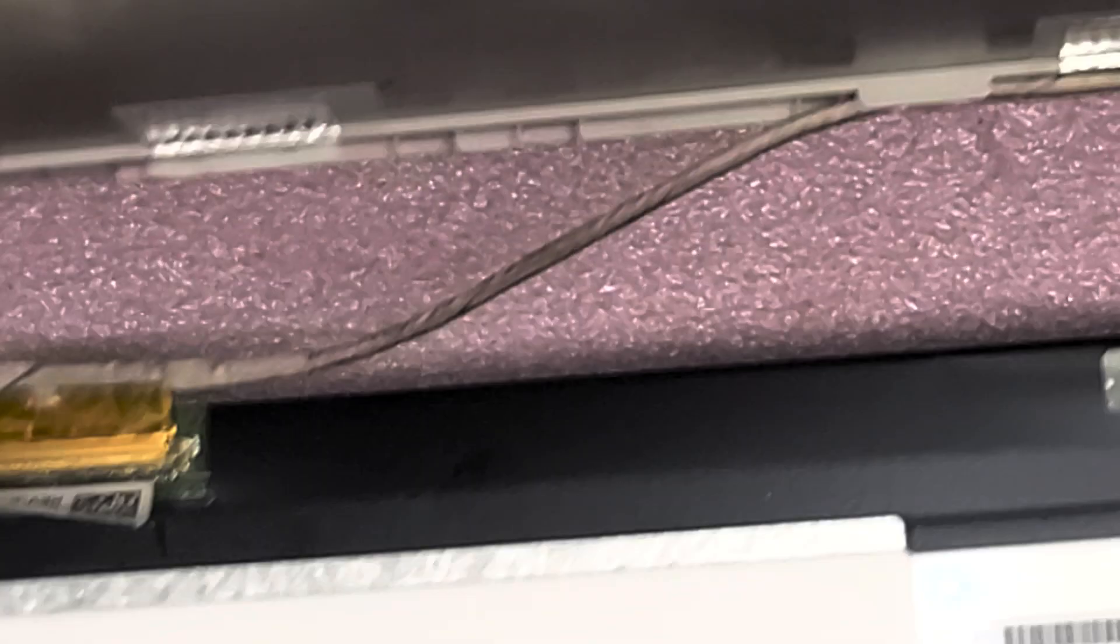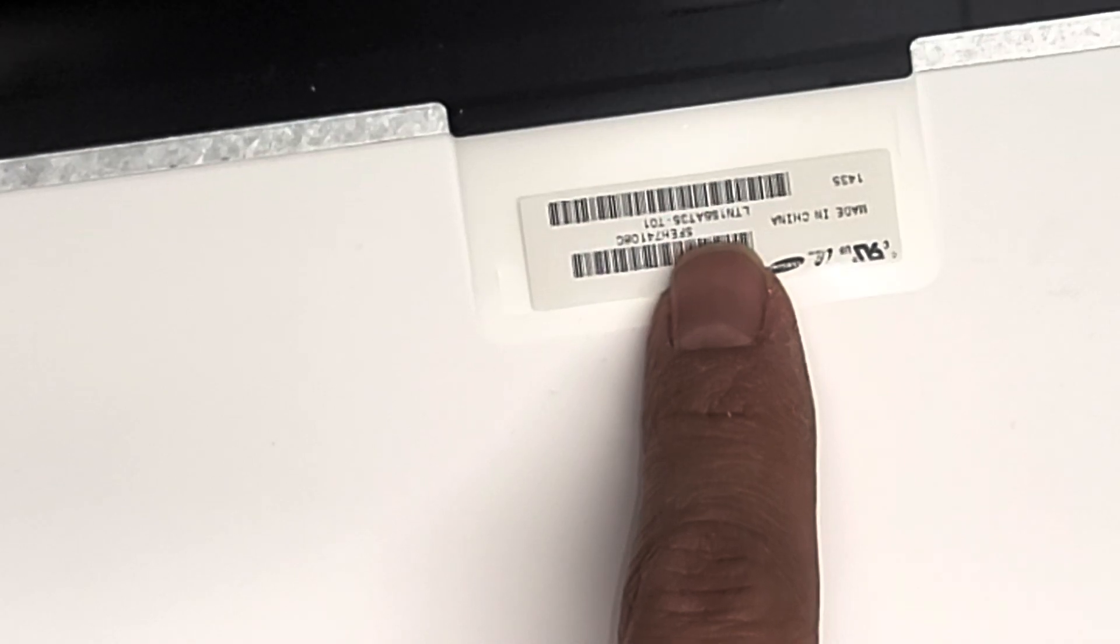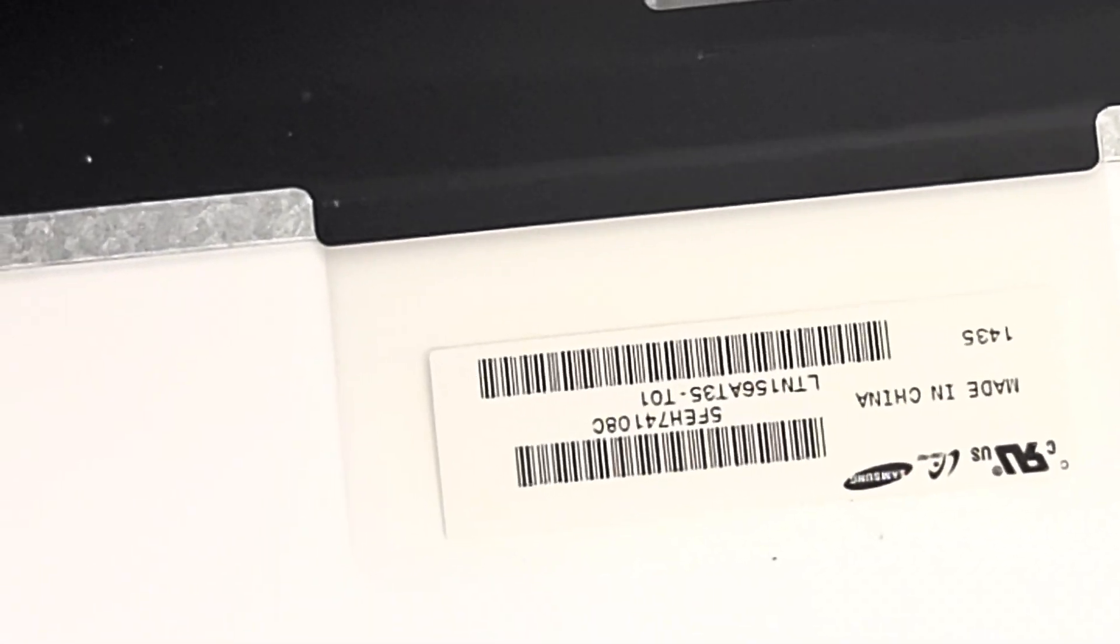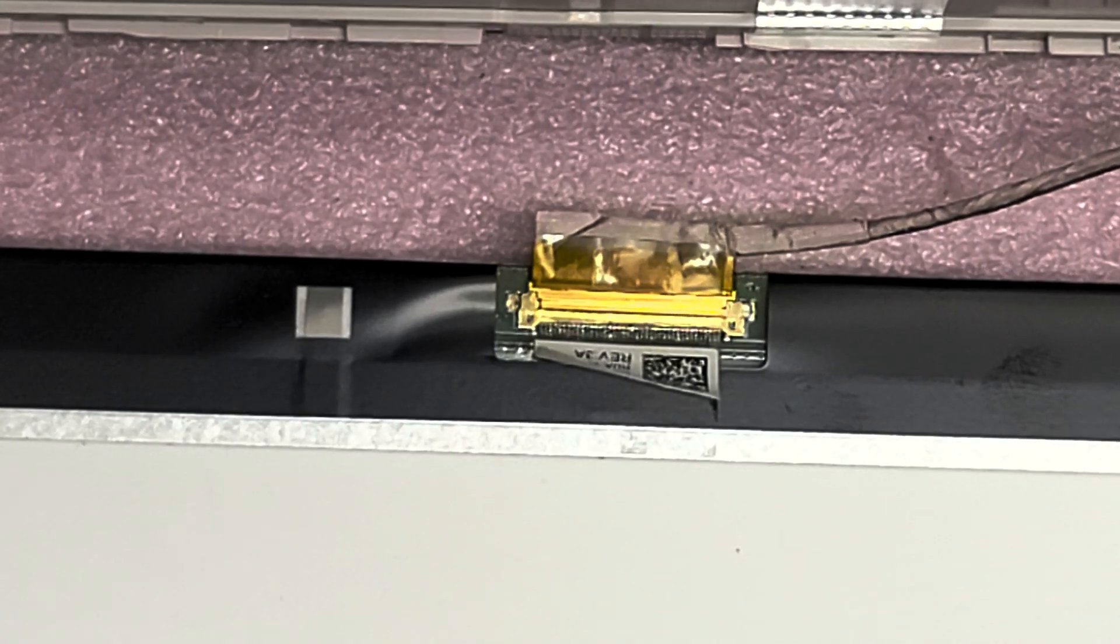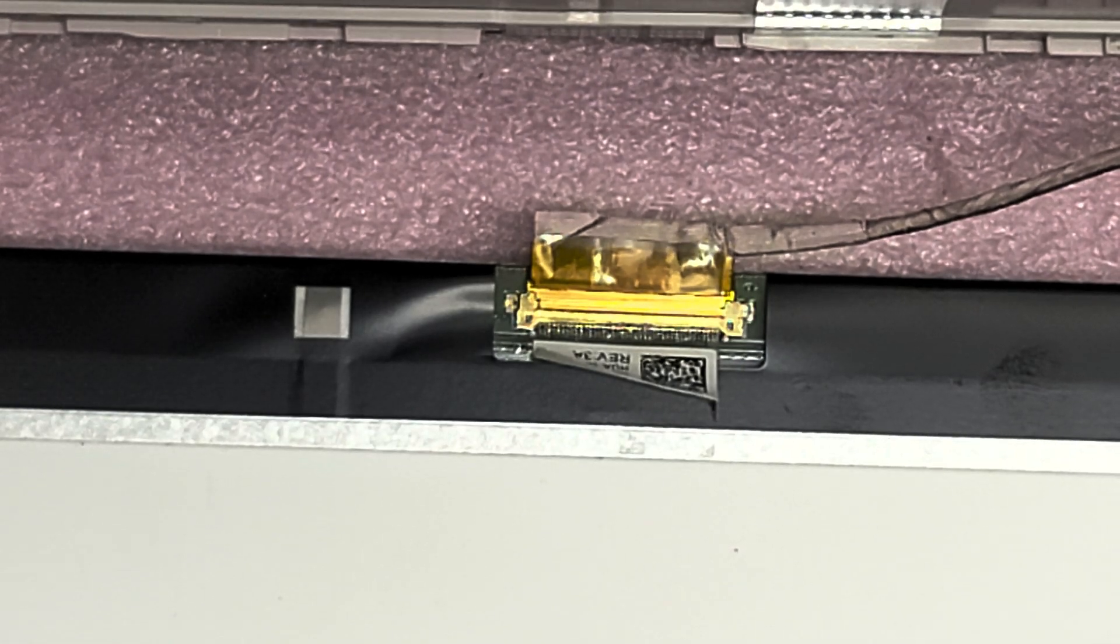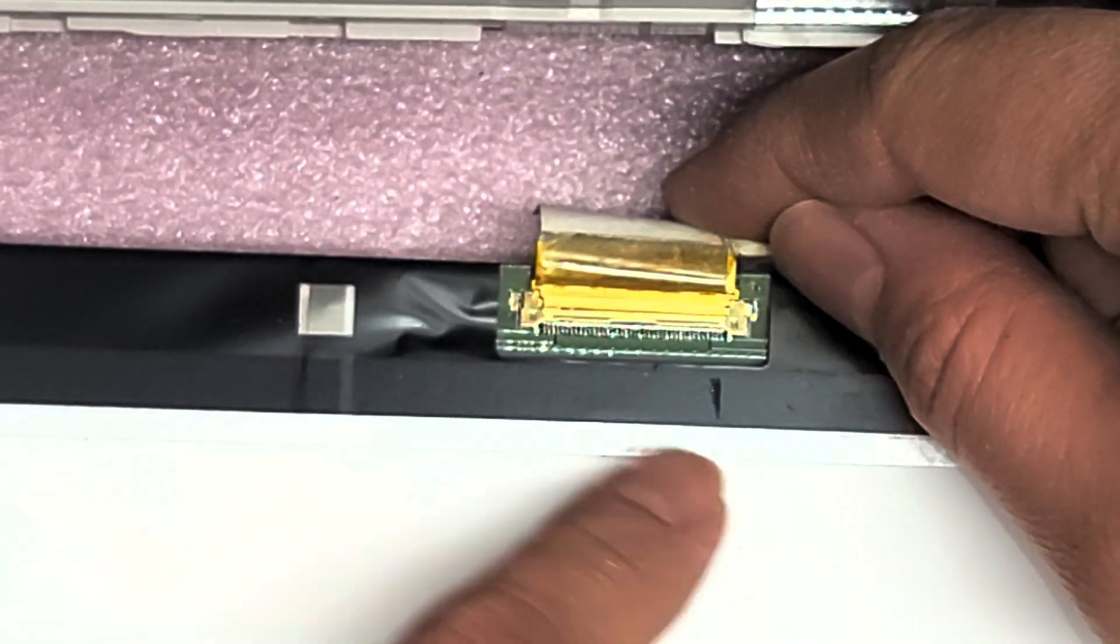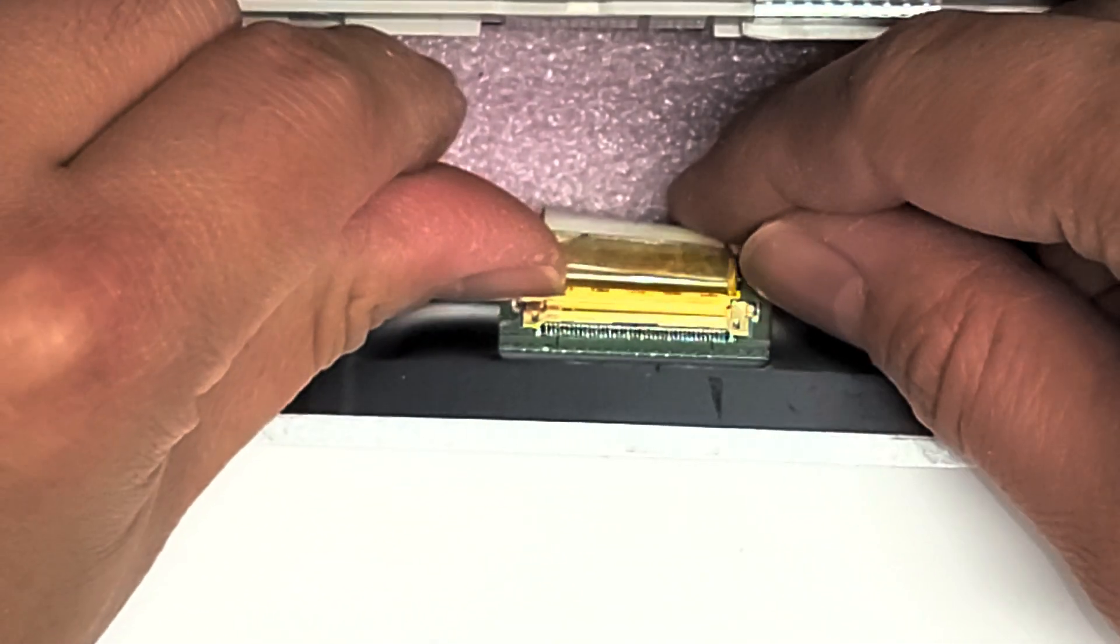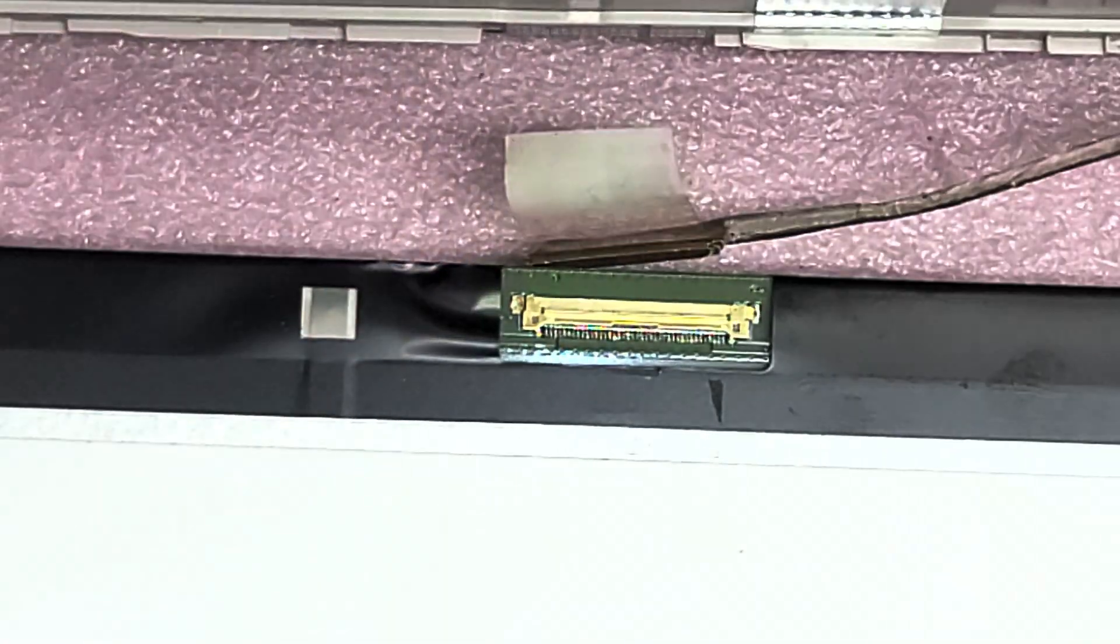The model number of your screen might be different. The model number is like right here, which is LTN156AT35-T01. Yours might be different, so don't just get the same exact screen. You want to open it and check. I mean, it's easy enough to get inside. And if you can't get inside the first time, then you probably don't want to buy the screen. And what I do is I use my fingernails or you can use like pry tools or whatever. And then I kind of just wiggle this and pull that back just like this. Now you just get the replacement screen. This one's broken, so just throw it aside.